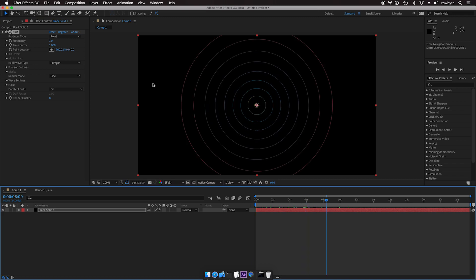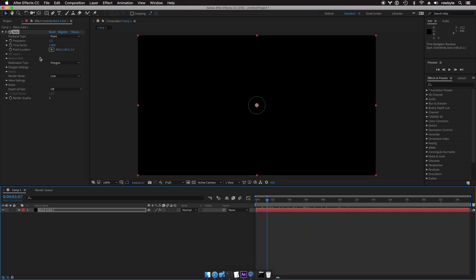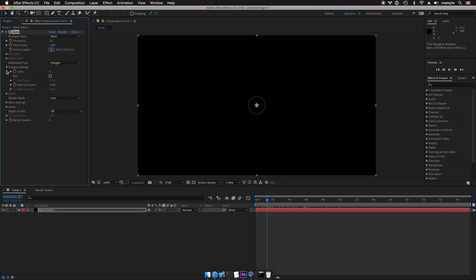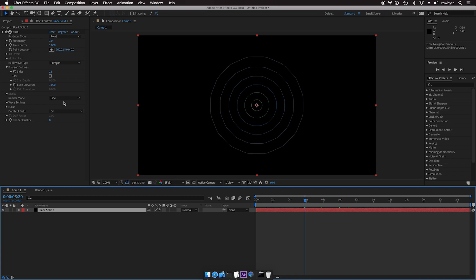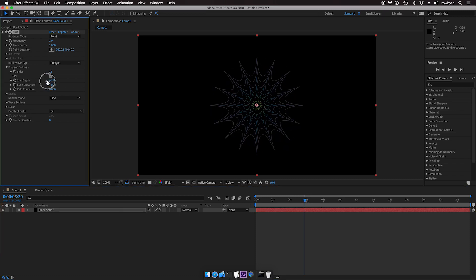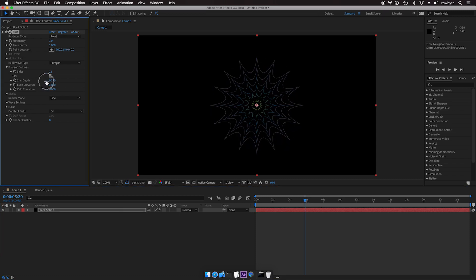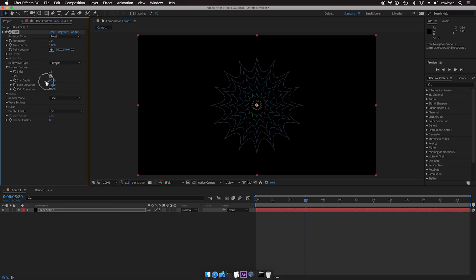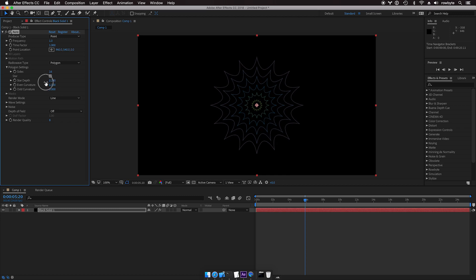I have a default settings here so let's go ahead and change the polygon settings to number of sites to 16. Toggle the star, decrease the depth so that it looks a little bit more like a polygon.